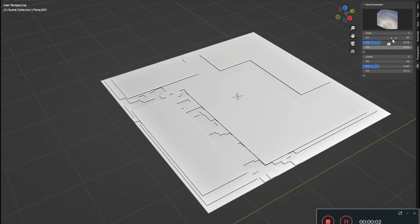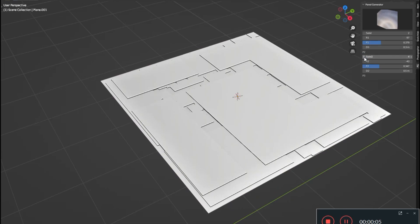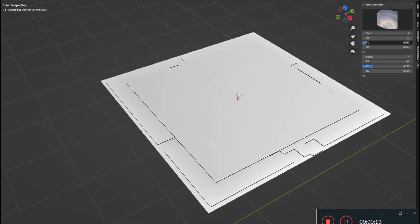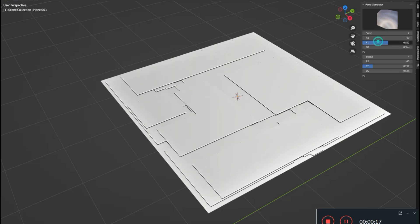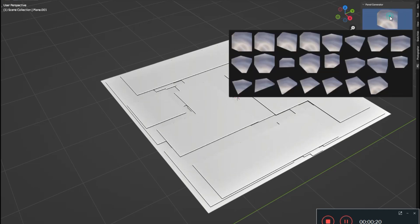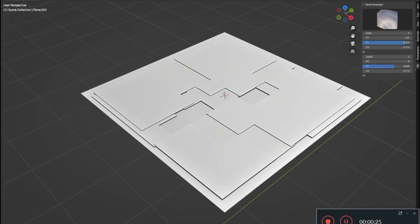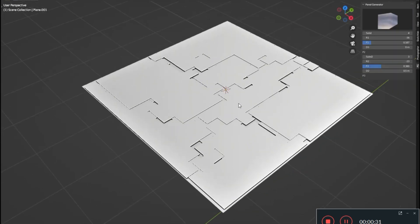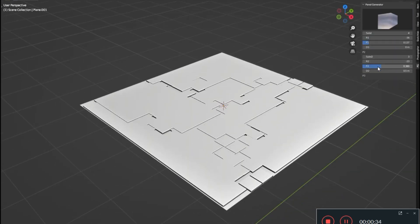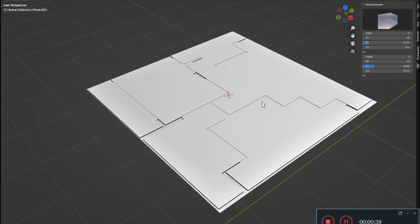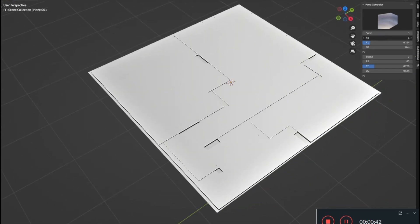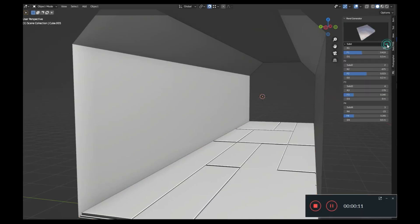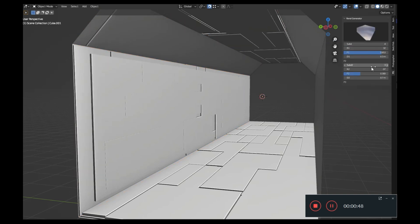Sci-Fi Panel Generator: Imagine having 23 distinct, meticulously crafted panel styles at your fingertips, with even more on the horizon. Whether you're a seasoned pro or just starting out, this add-on is a game-changer. It's incredibly user-friendly — the Sci-Fi Panel Generator add-on can be easily accessed right from the end panel, offering intuitive controls that make designing futuristic panels a breeze.